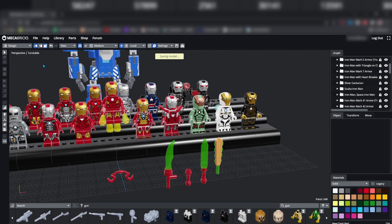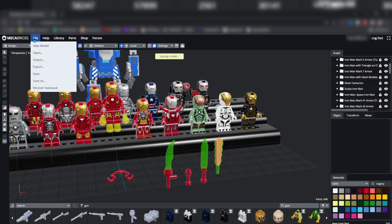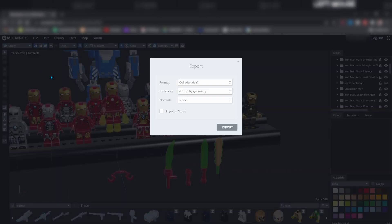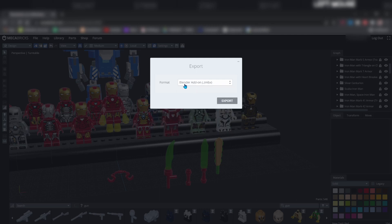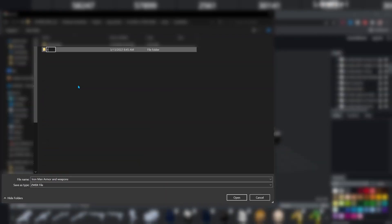To export your model's geometry, go to file, export, and export it as a Blender add-on ZMBX file. Click export, then find a place to save it.